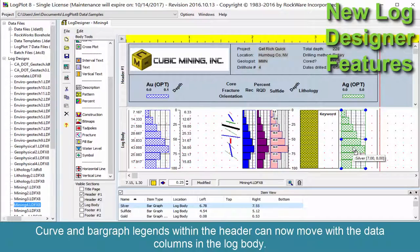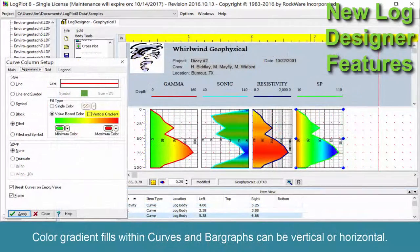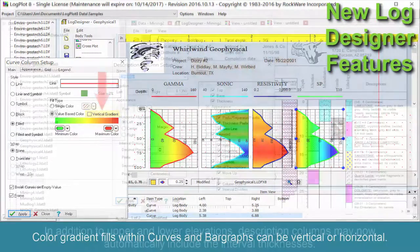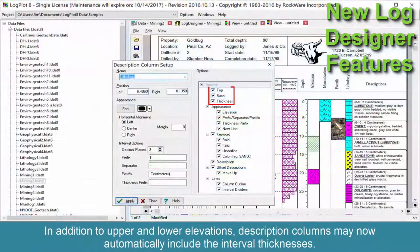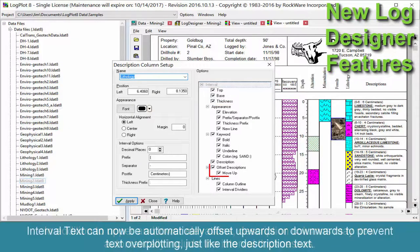Curve and bar graph legends within the header can now move with the data columns in the log body. Color gradient fills within curves and bar graphs can be vertical or horizontal. In addition to upper and lower elevations, description columns may now automatically include the interval thicknesses.